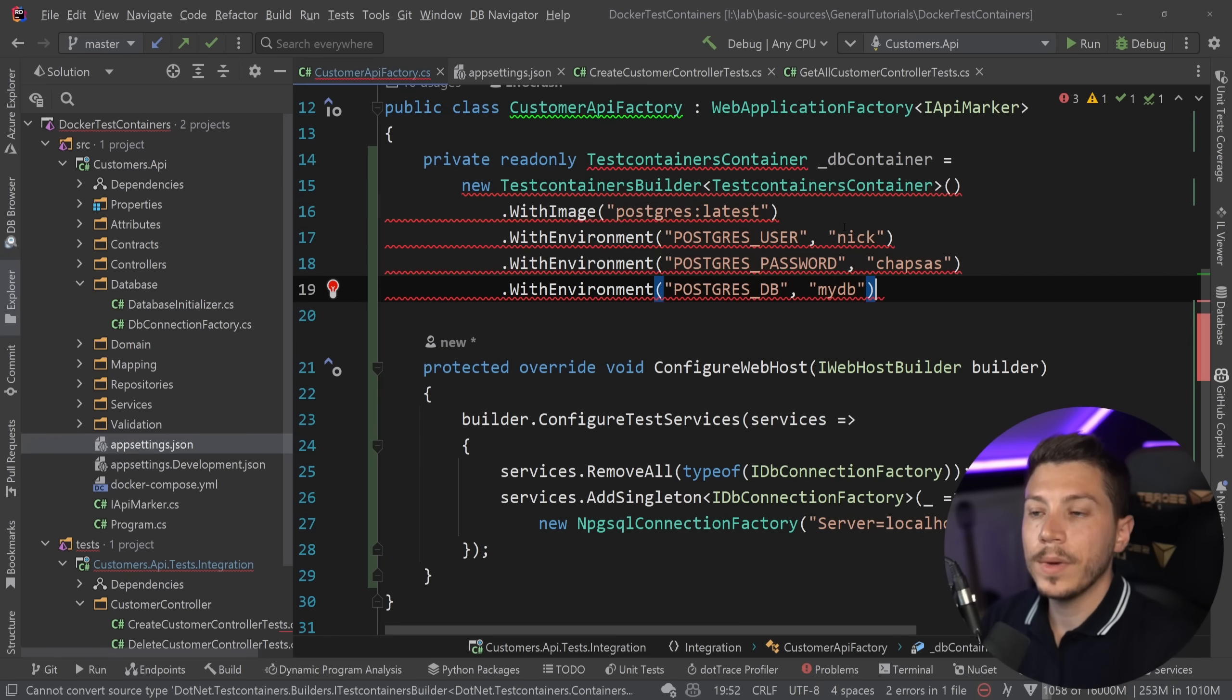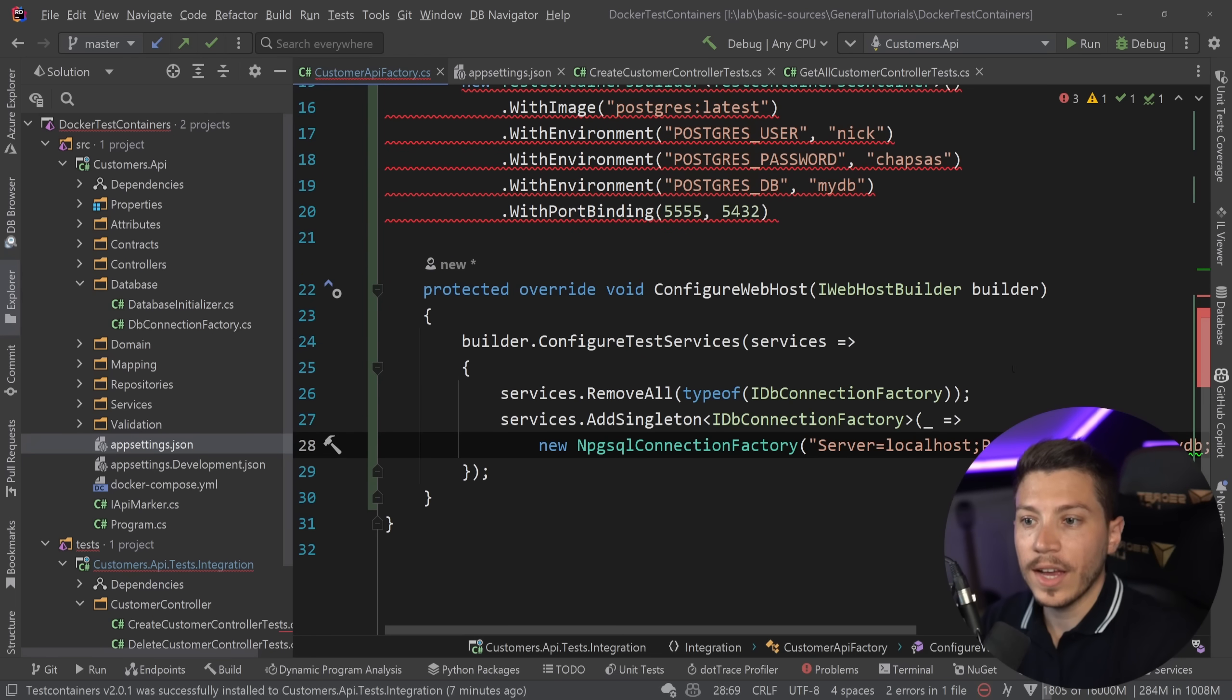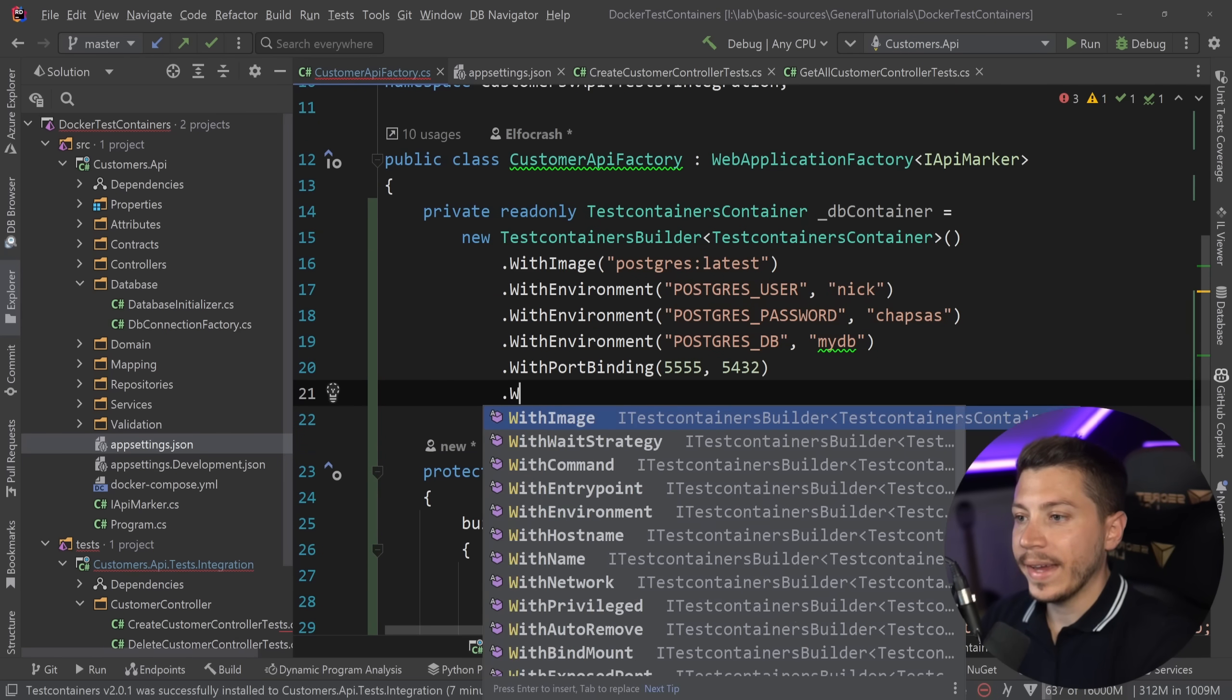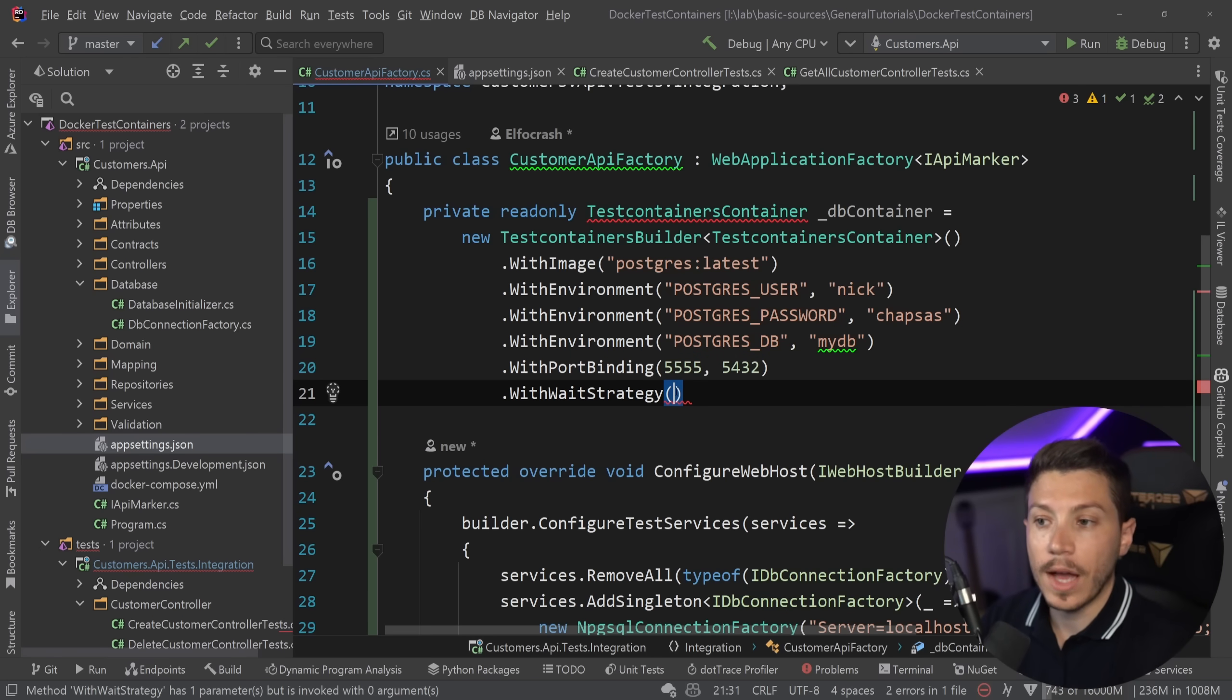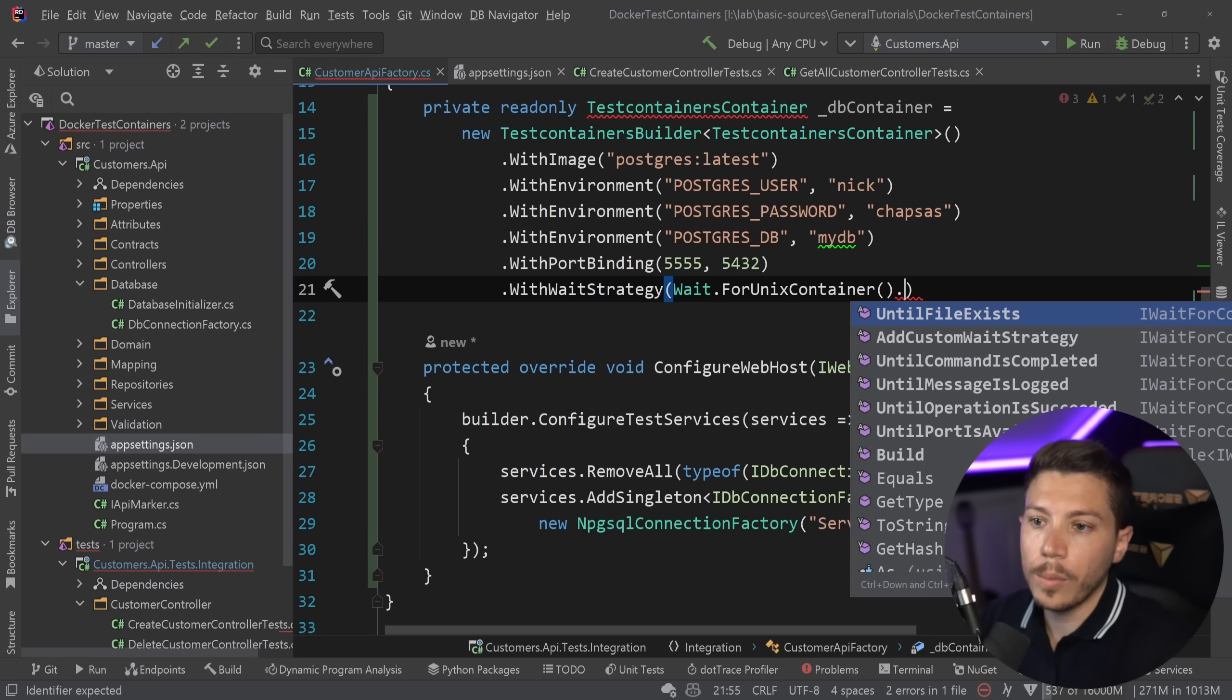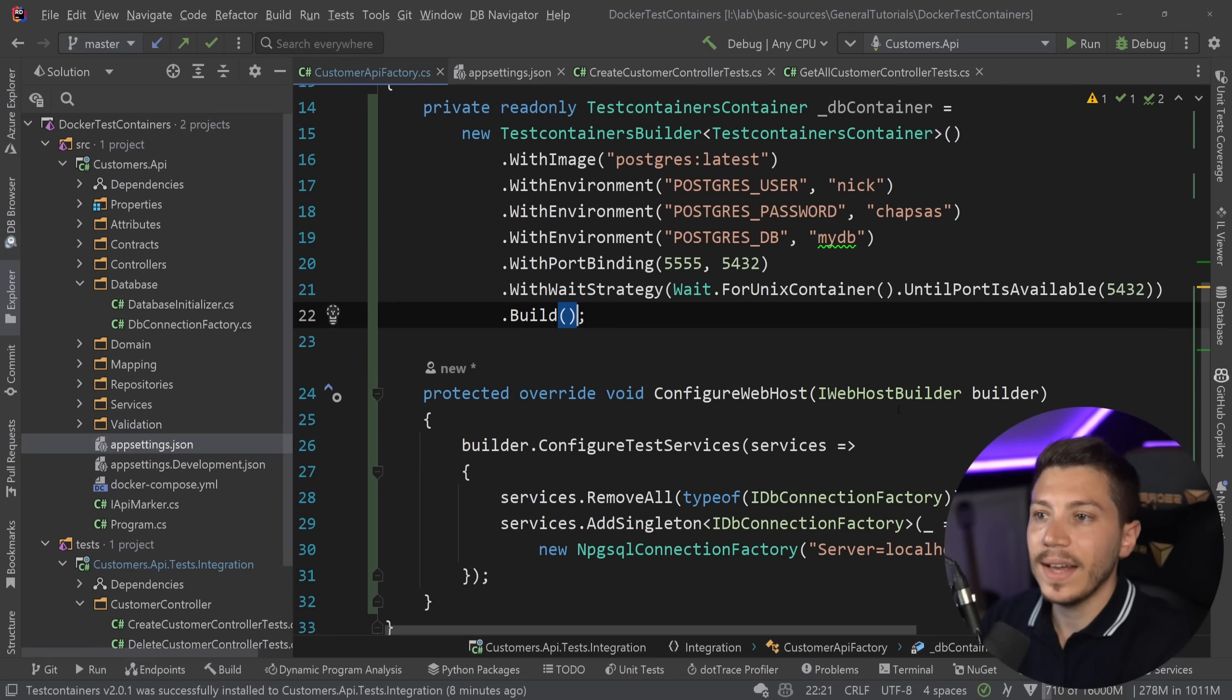Then I'm going to provide a few environment parameters so username, password, and the default database goes here. Then I can specify the port binding, so this is the internal port and this is the external port which I'm using over here in the connection string as you can see, and all of these things actually do match with what I configure here. And then I also want to have a wait strategy and this basically tells the code to not proceed with anything that we want to do without having an okay from whatever we define in here, for example that the container is up and running. In this case we're just going to say Wait.ForUnixContainer because we're using Unix containers and as you can see you have a bunch of options over here but we're going to go UntilPortIsAvailable 5432, you want to use the internal port here, and then you just say Build and that's it, we now have our dbContainer.